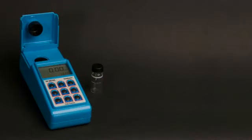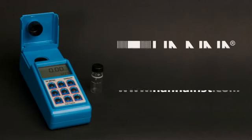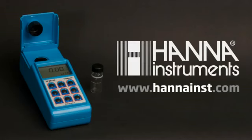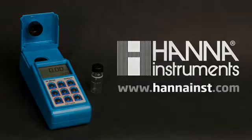To learn more about the HI-98703, visit our website at www.hannahinst.com.